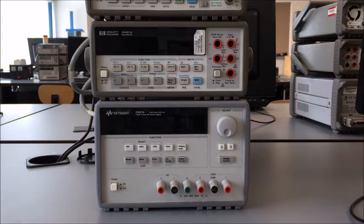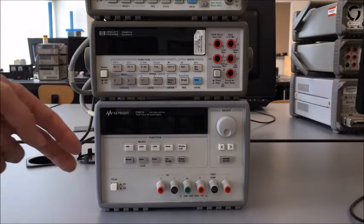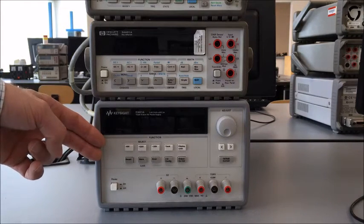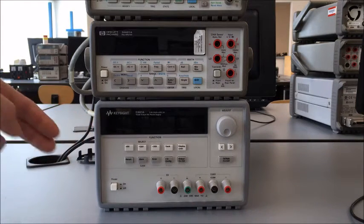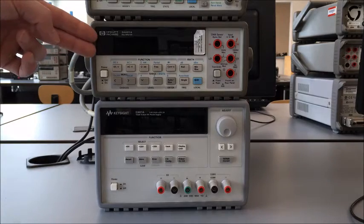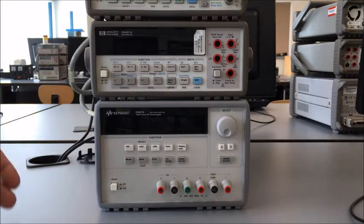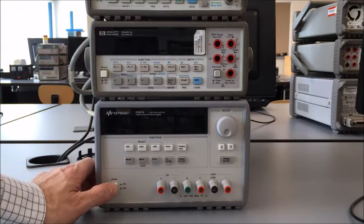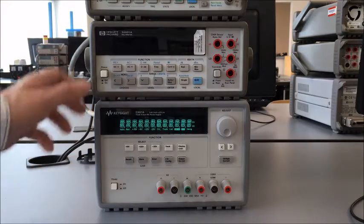This is a brief demonstration on how to use the triple output power supply to generate a voltage and how to read that voltage with the multimeter. First we need to turn on the instruments.